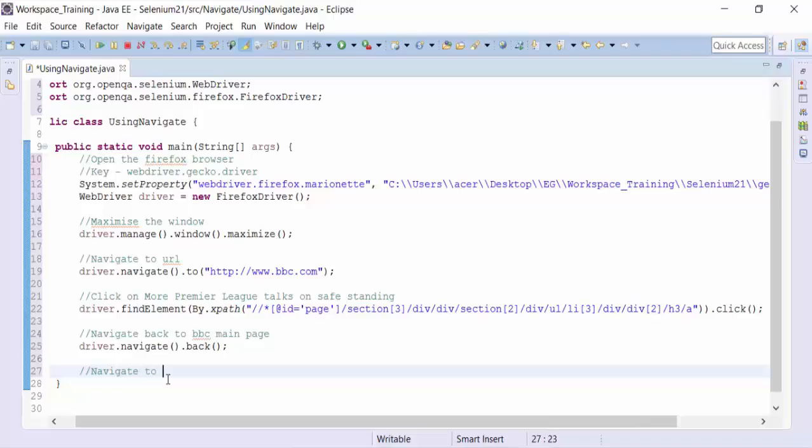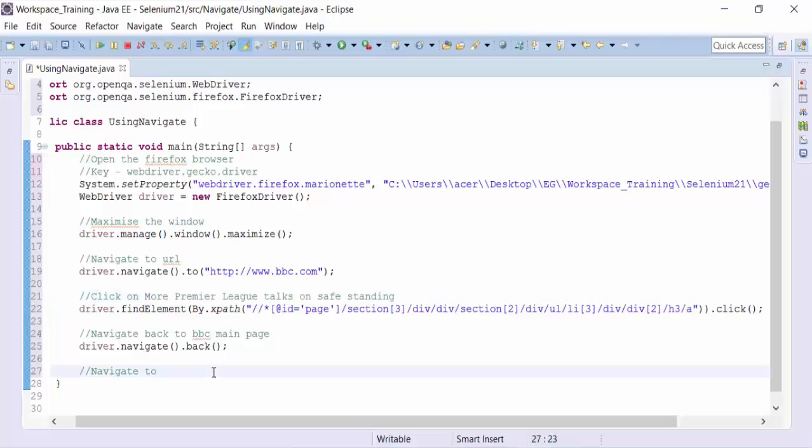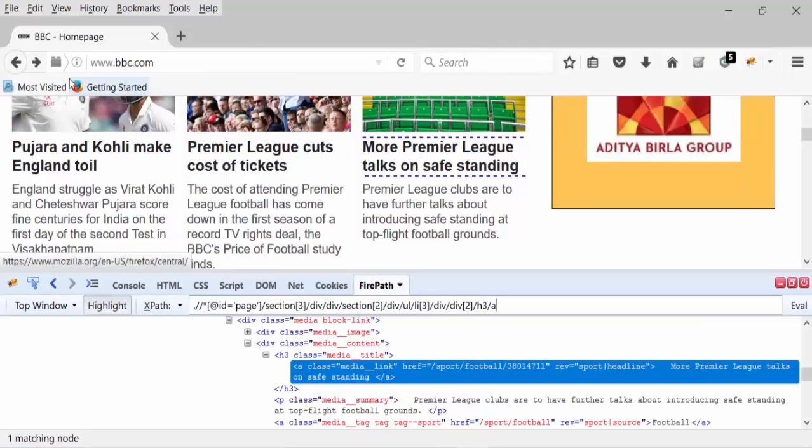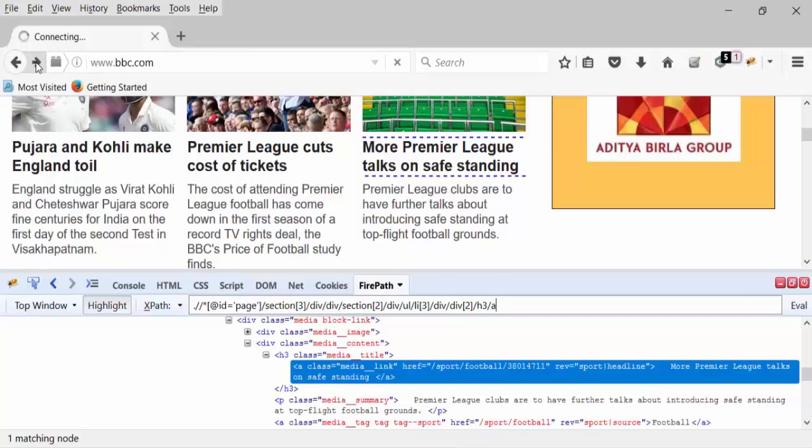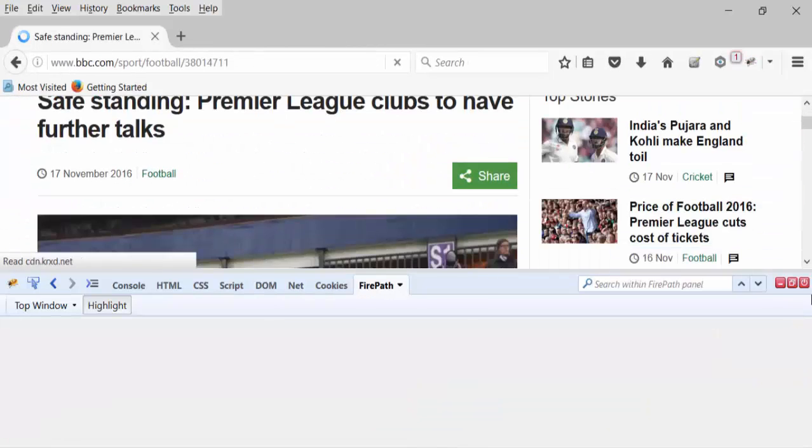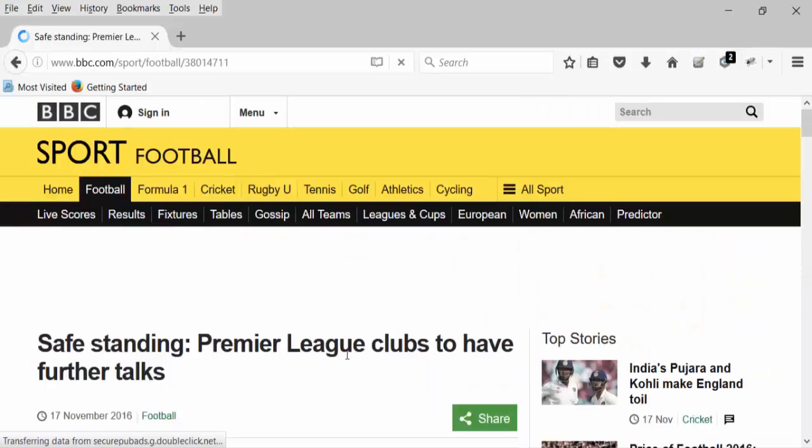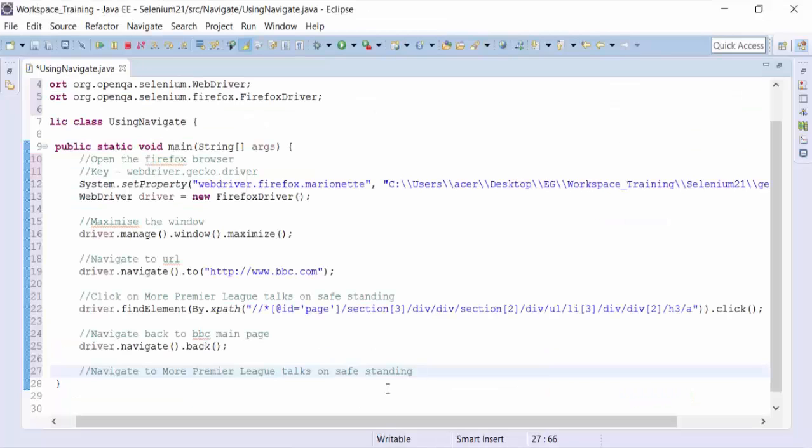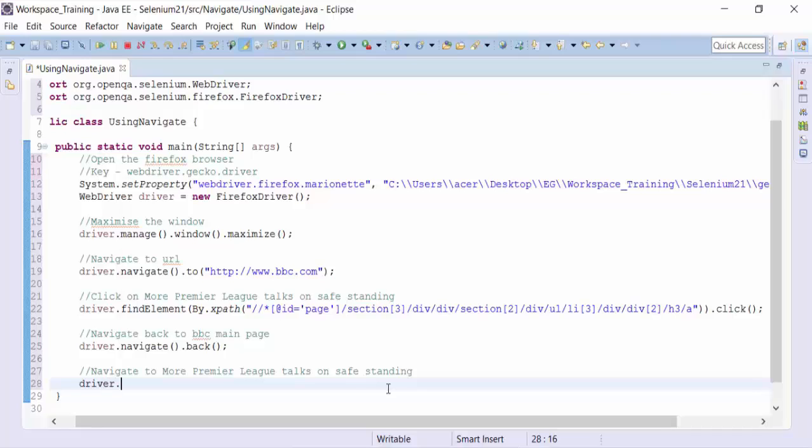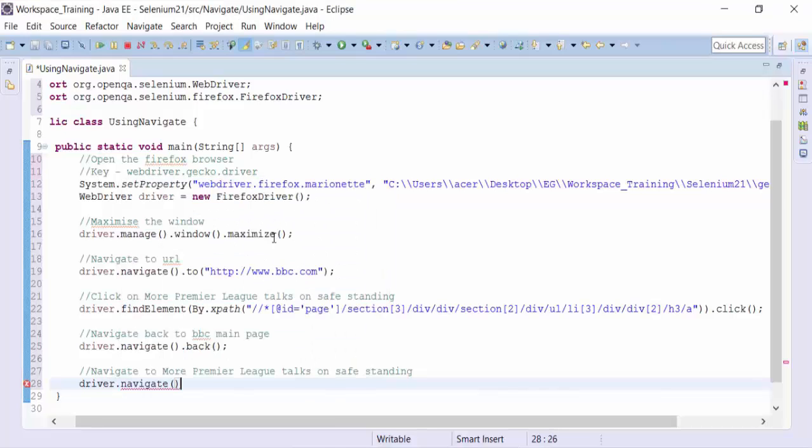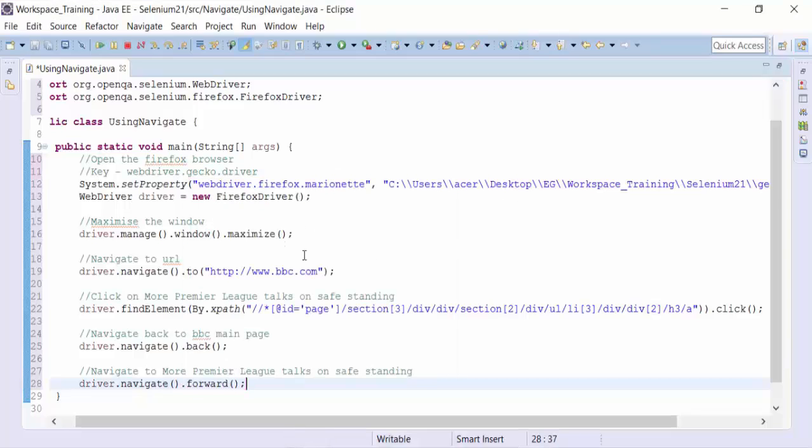Now let's say I want to navigate to this particular page again. How do I do that? So manually, I want to move toward the same page by clicking on the forward button. And that's going to open up this page called Premier League clubs to have for the talks. How do I do with Selenium WebDriver script? I need to use driver.navigate().forward(). So let's run this particular script now. Save the class file and run it.